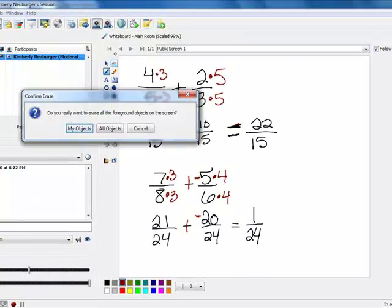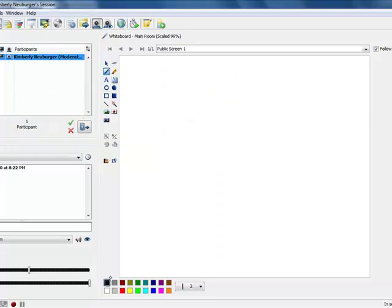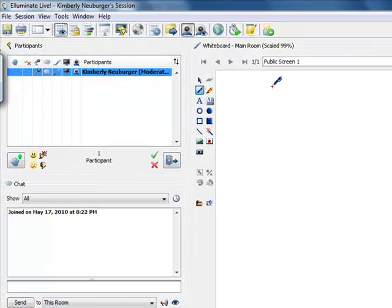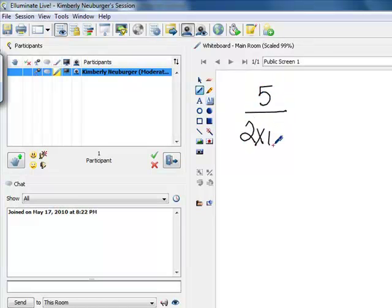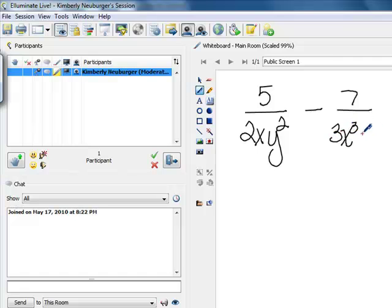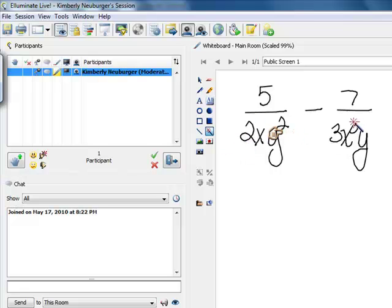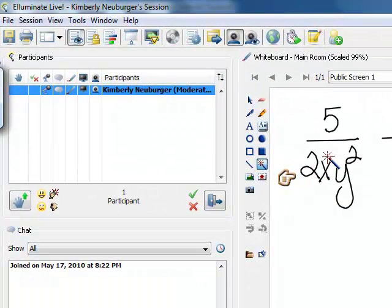Now let's look at some rational expressions. We'll start with ones that are handled almost identically to what we just did. We're going to do 5 over 2xy squared minus 7 over 3x cubed y. These will be slightly different because the denominators are just monomials — there's only one term in each denominator. So we'll find the common denominator in a way very similar to what we just did, and we'll be able to look at them and find it directly.